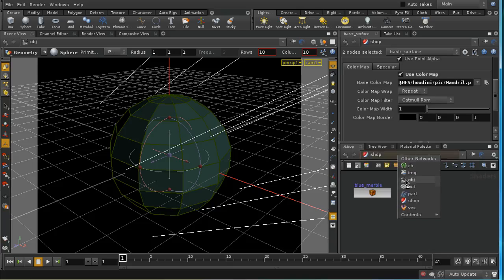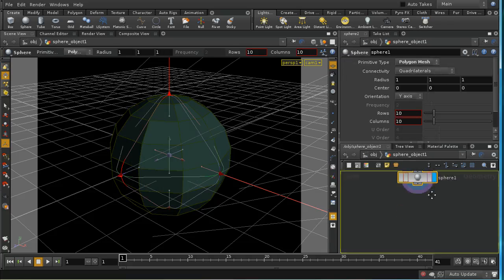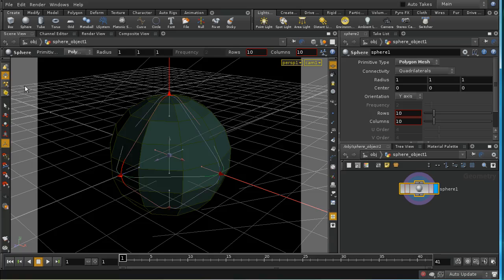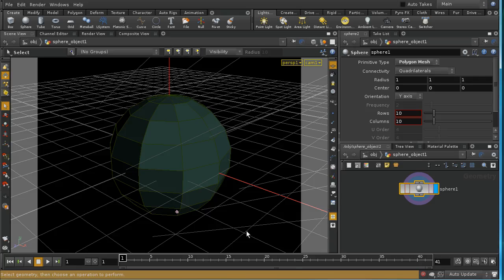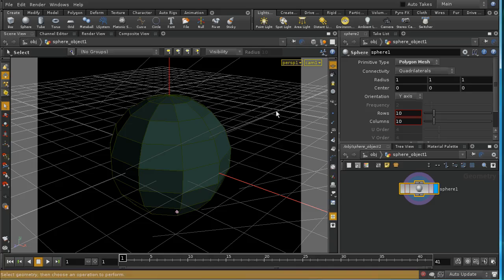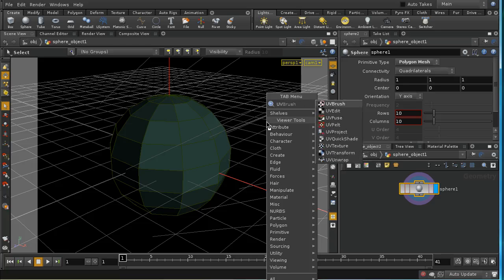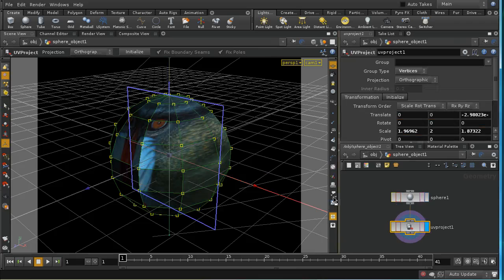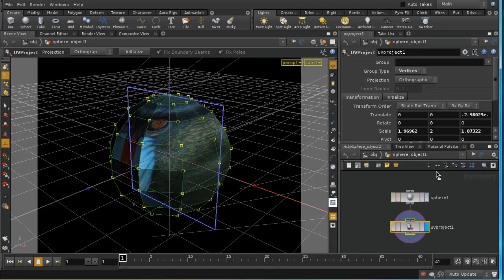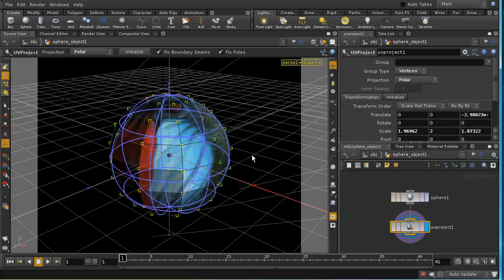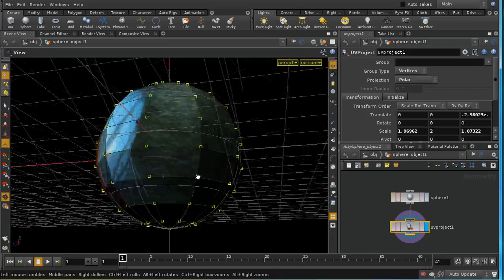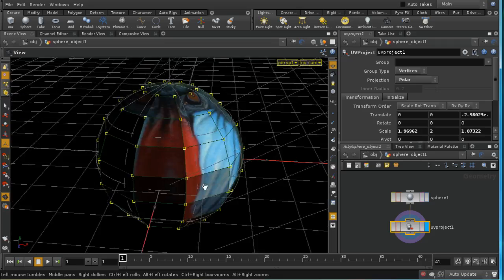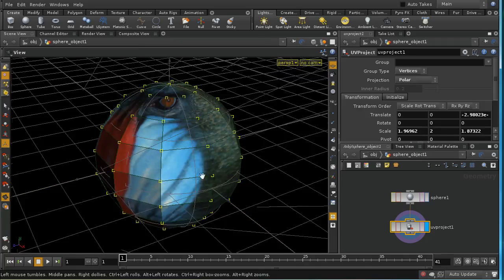I'm going to go into my sphere and I'm going to select all of the faces like so. Then I'm going to lay down a UV project node, and I'm going to change the projection method to polar.